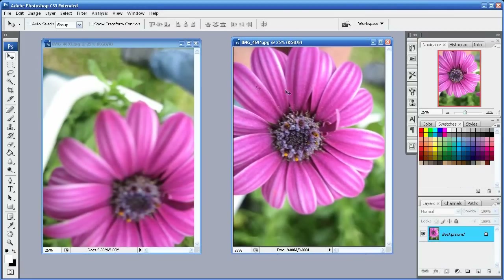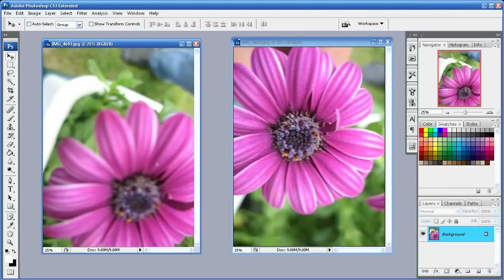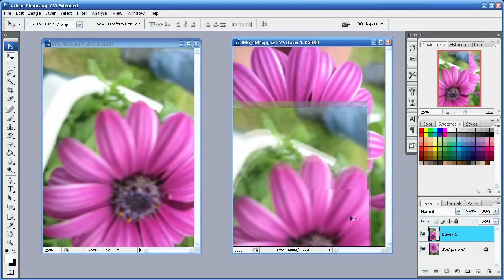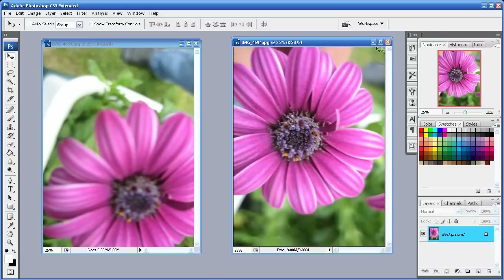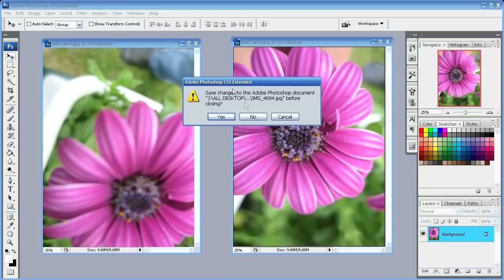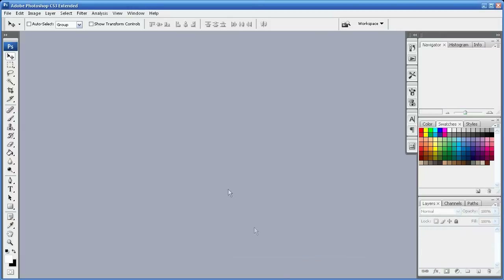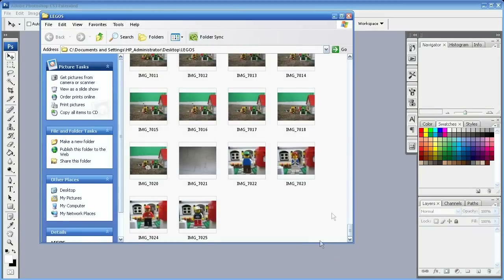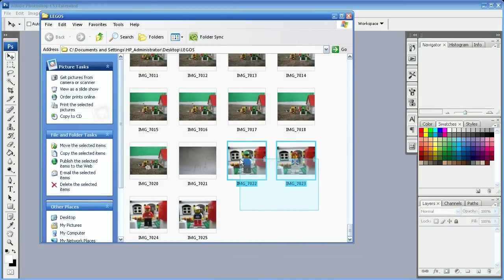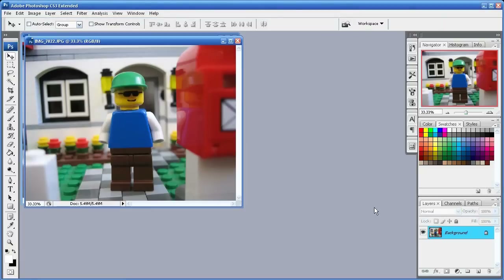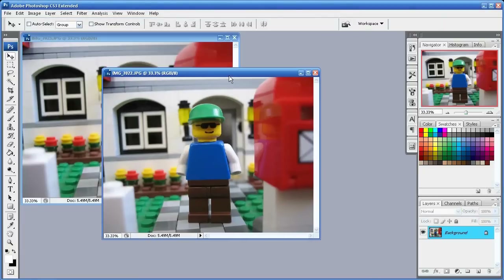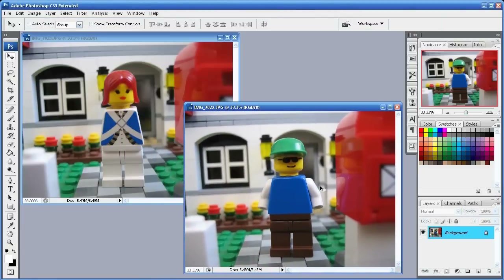In between these images you can drag and drop certain things and so on. Another way to add two images to Photoshop is simply by drag and drop — go to your folder, select the two images you want, and drag them into the Photoshop window. And there you have your two images in Photoshop.